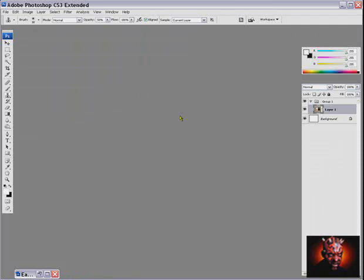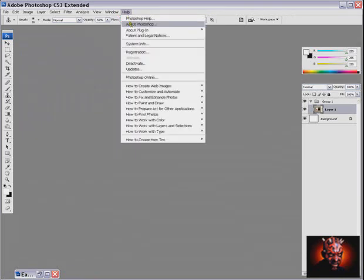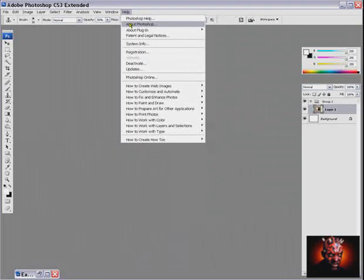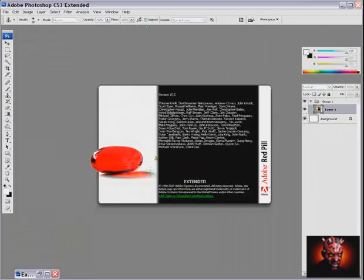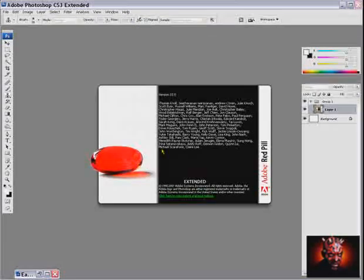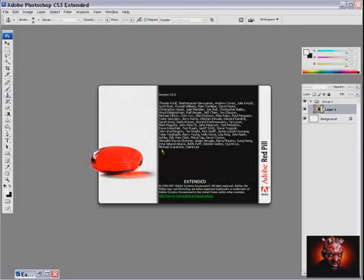And to see the very first Easter Egg, press and hold Ctrl key or Command key on your Mac and go to Help and About Photoshop and release mouse button. And you will see this very first Easter Egg in Photoshop CS3.